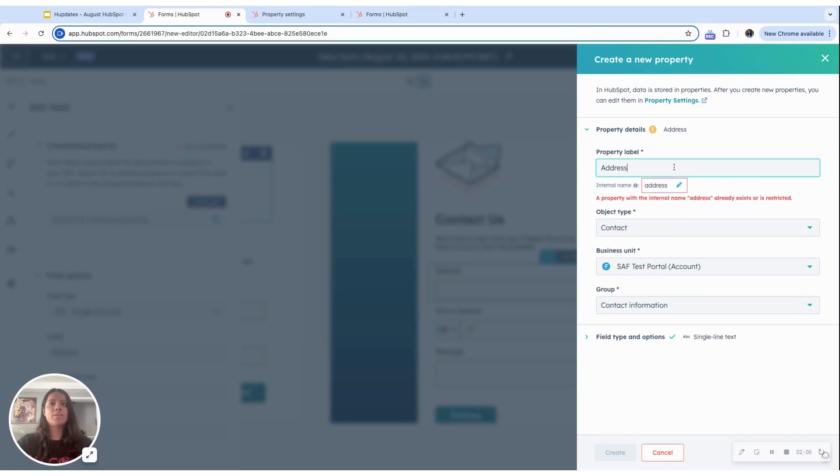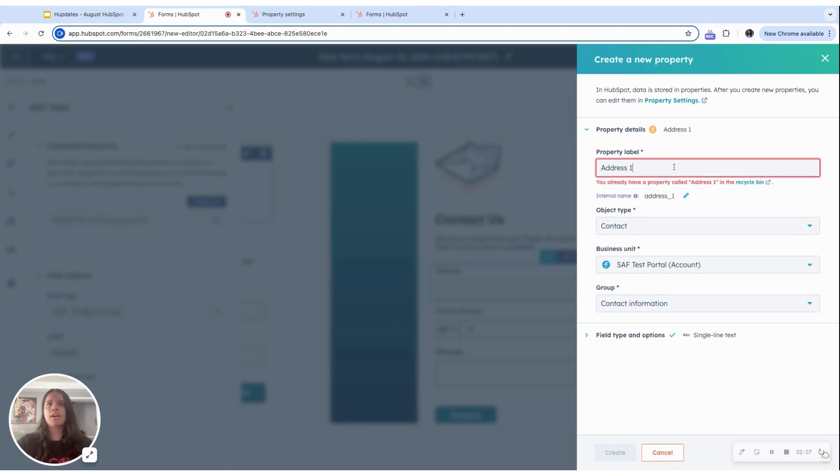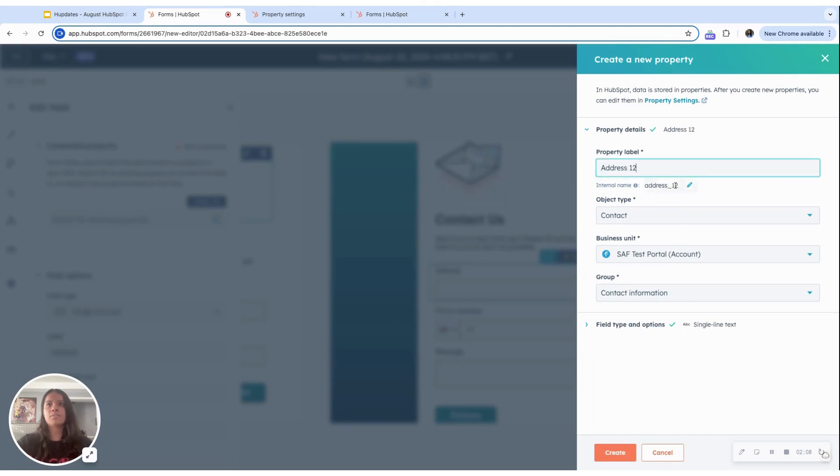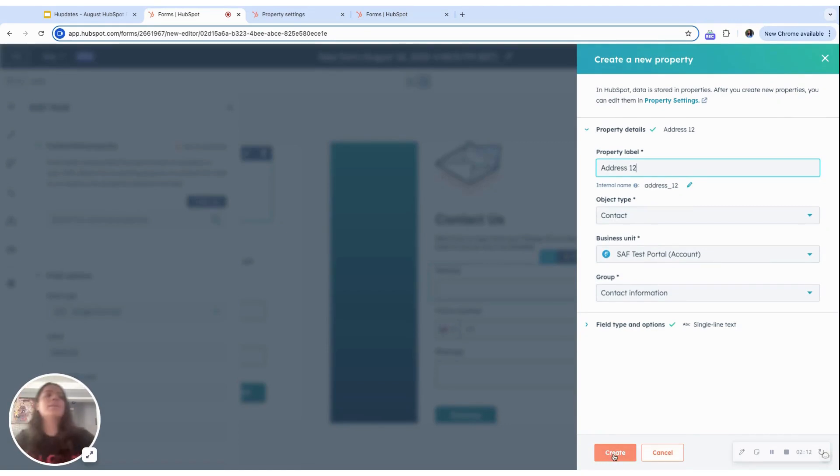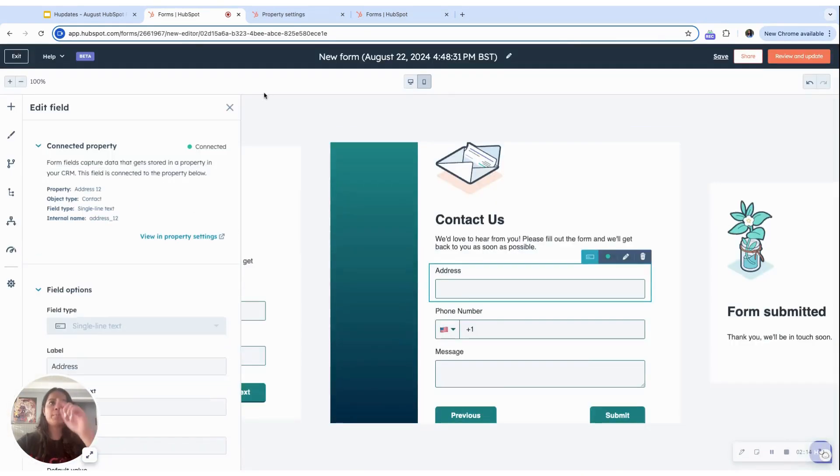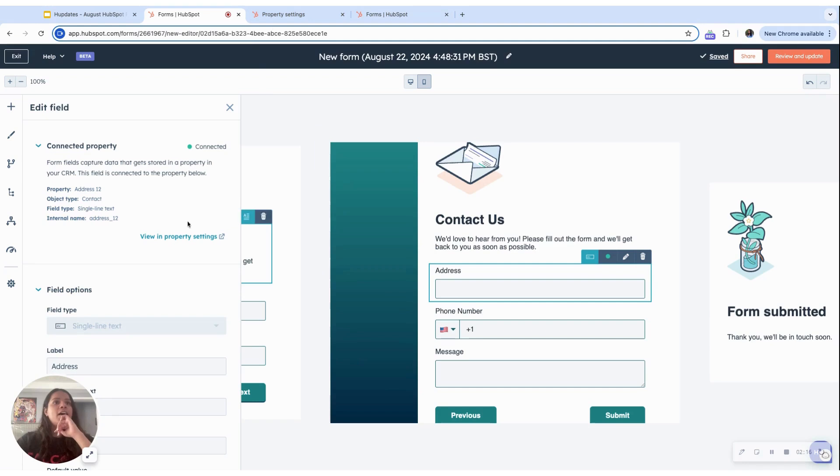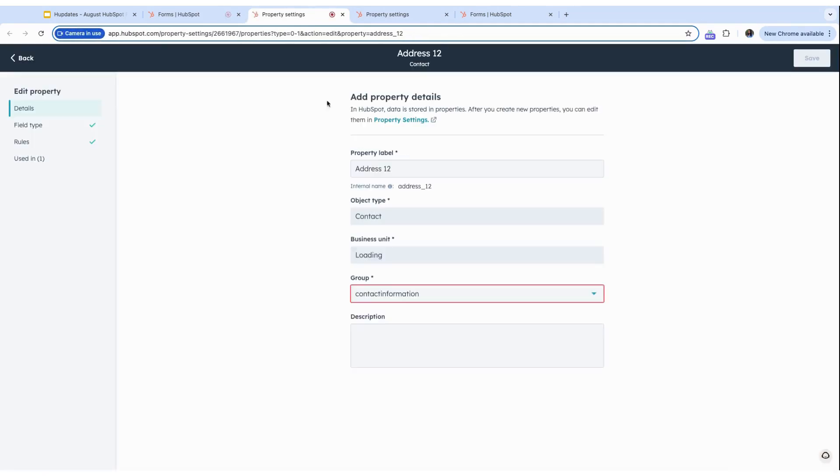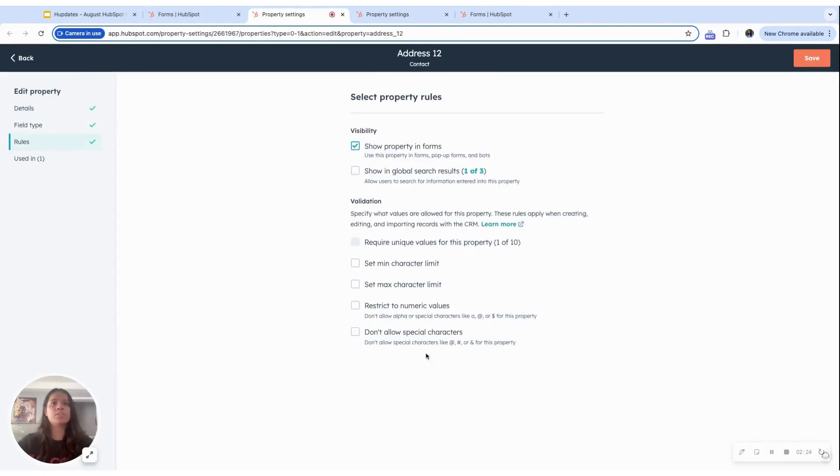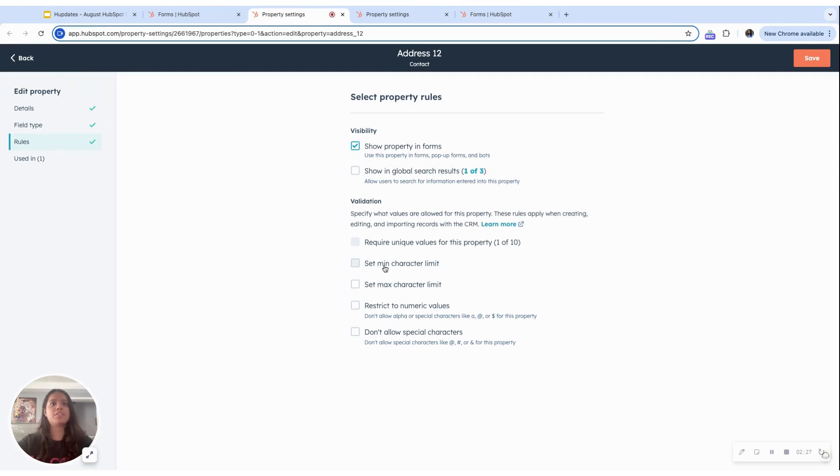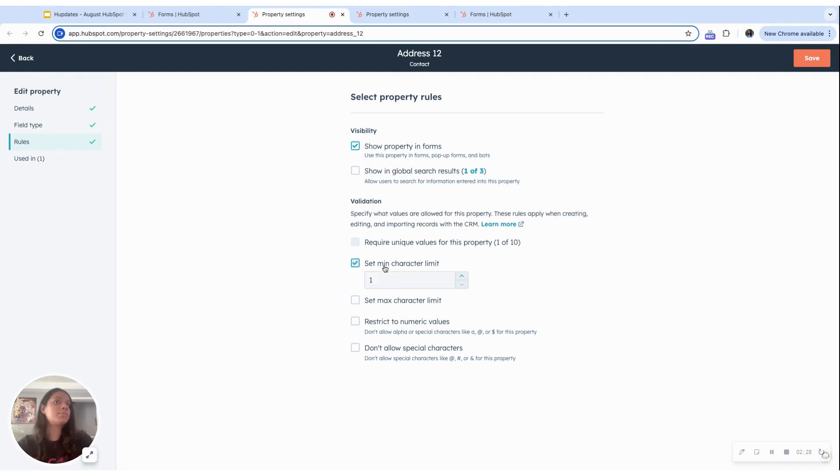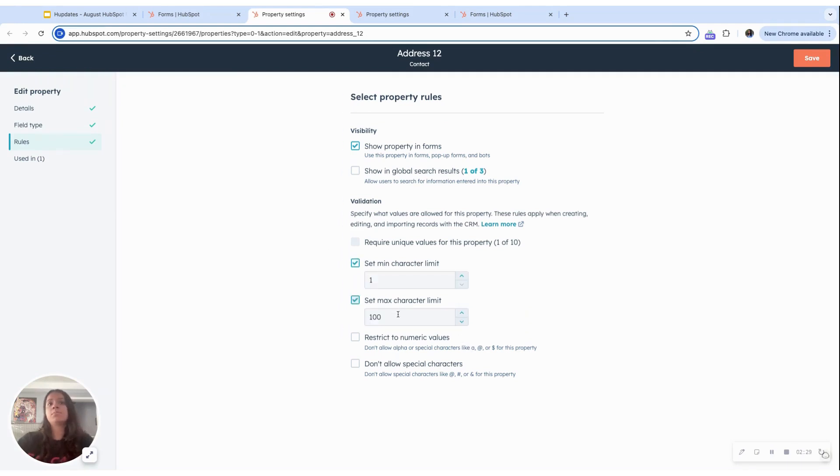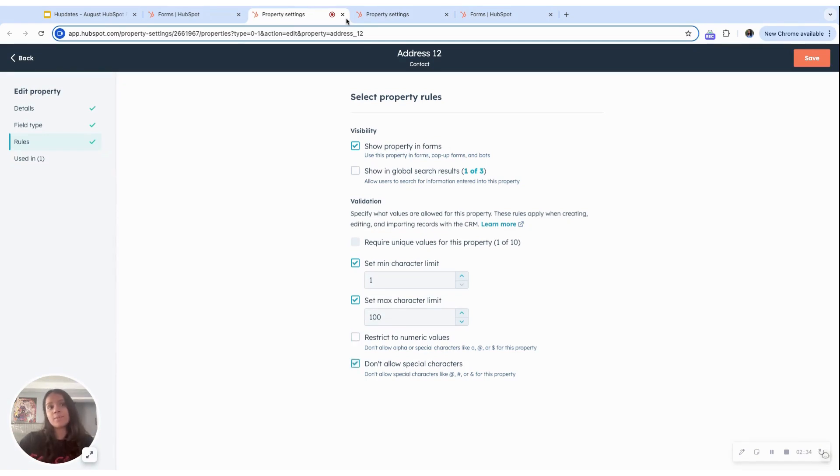Since there's already one here, I will just change the name and hit save. And to set validation rules here, you're going to want to go to settings. And here, by clicking on rules, you can set whatever validation rules you want to set. If there's a minimum character limit, maximum, numerical values, or any special characters, I will leave that up to you.